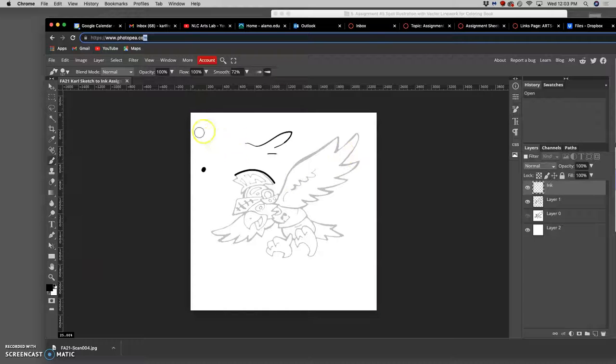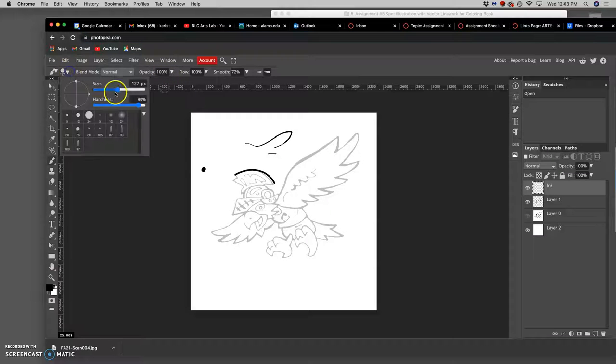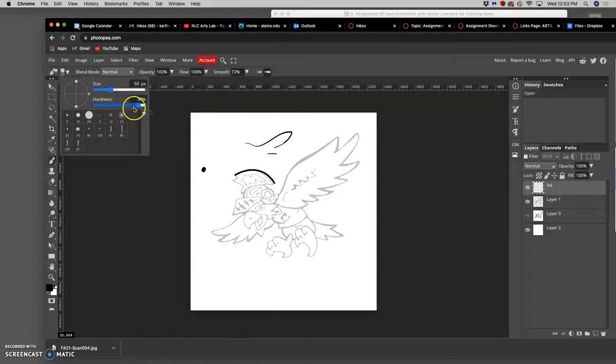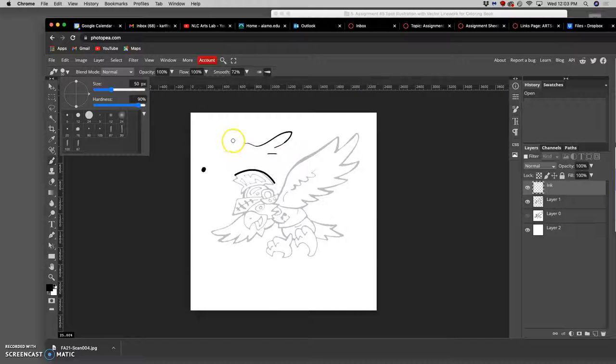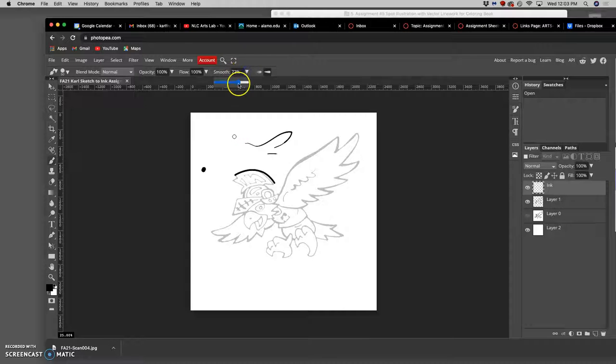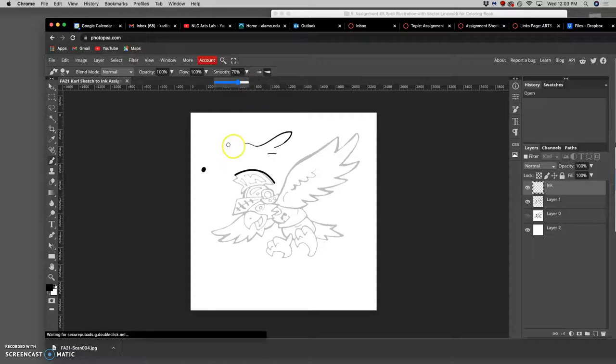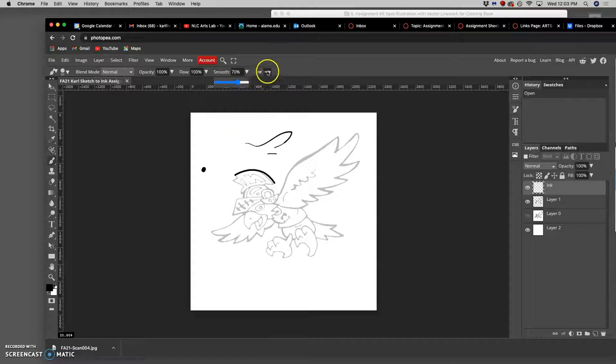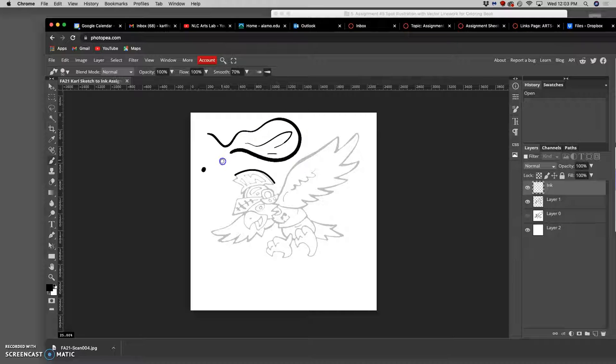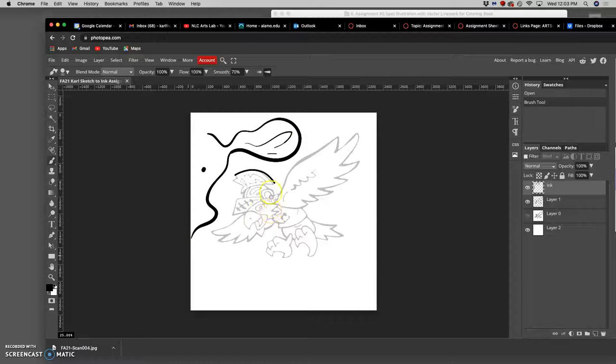Alright, so here I am in Photopea with the brush tool set to black, set to 100% opacity, with a simple brush. I'm going to set it to probably about 50 pixels at a hardness of 90, and I have the brush set to about 70% smoothing. The higher the percentage, the more it's going to smooth for you. I have it set to be tapered with pressure, which is amazing because even though this is a browser-based program, because it's an HTML5 browser, I can do these beautifully smooth lines thick to thin within Photopea.